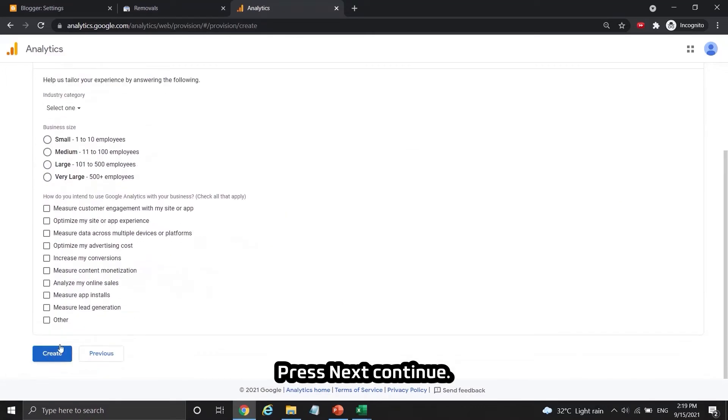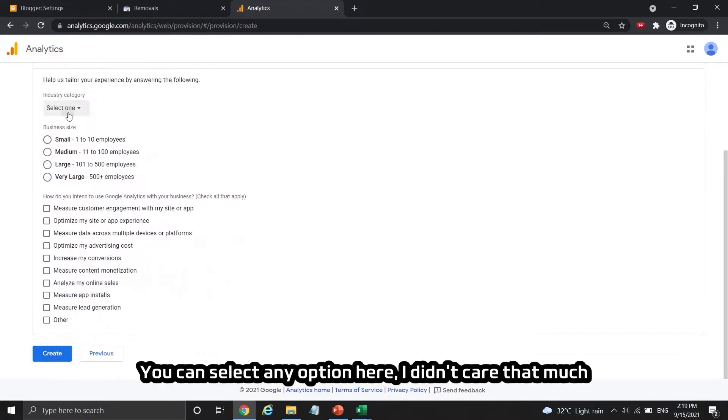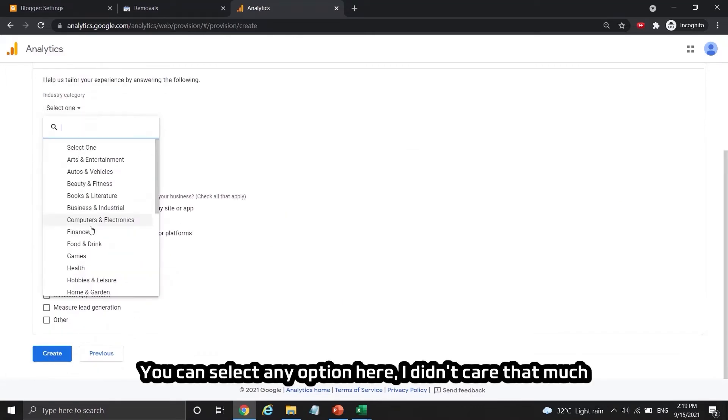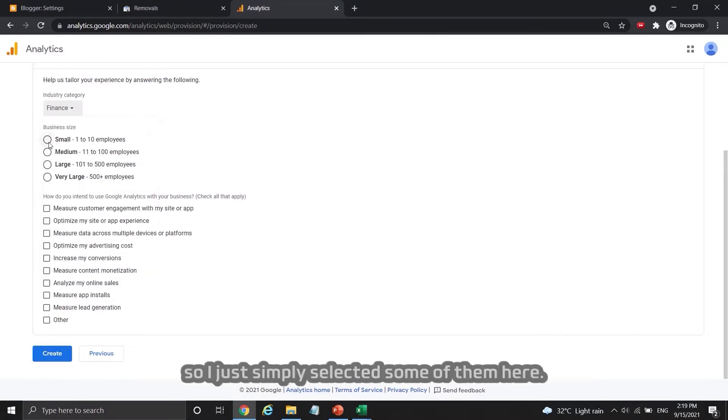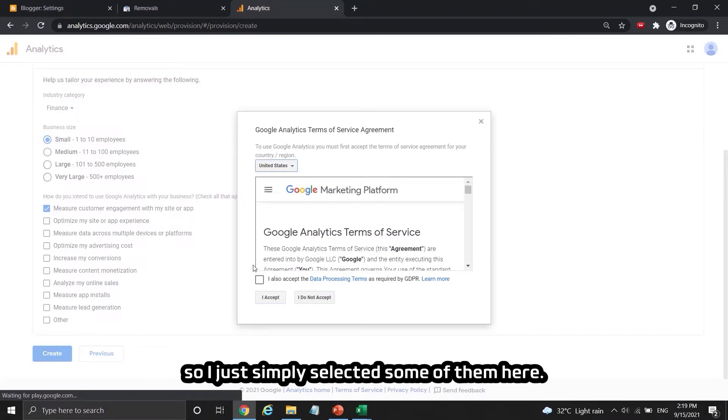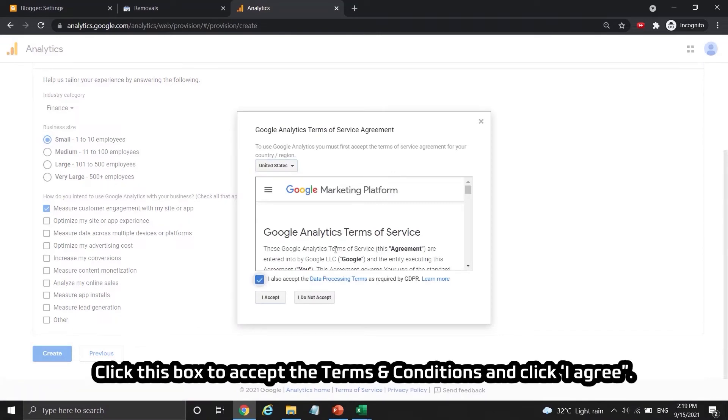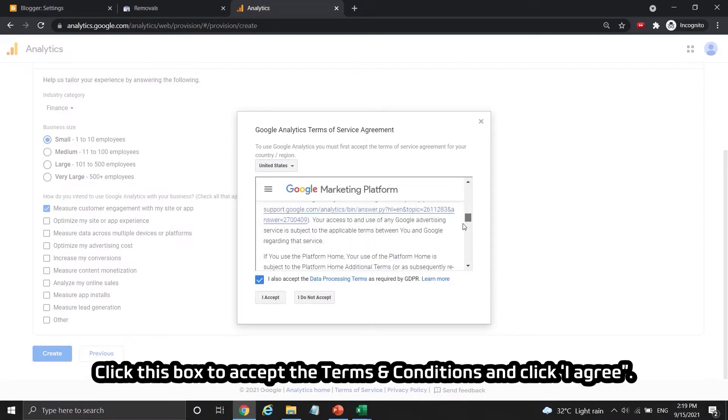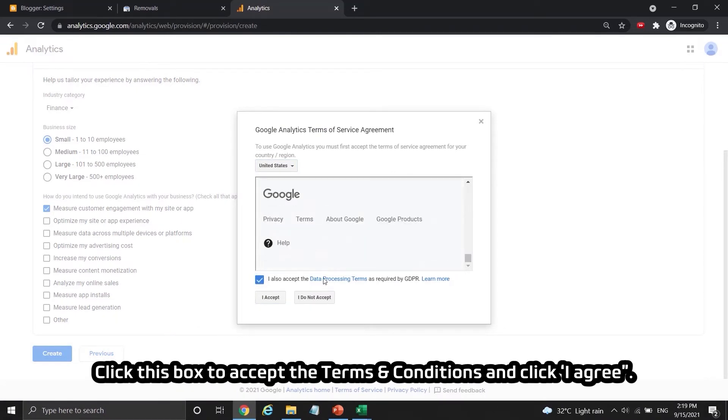You can select any option here, I didn't care that much so I just simply selected some of them here. Click this box to accept the terms and conditions and click I agree.